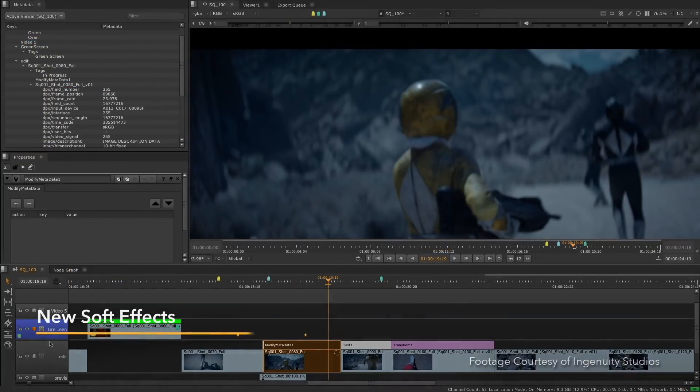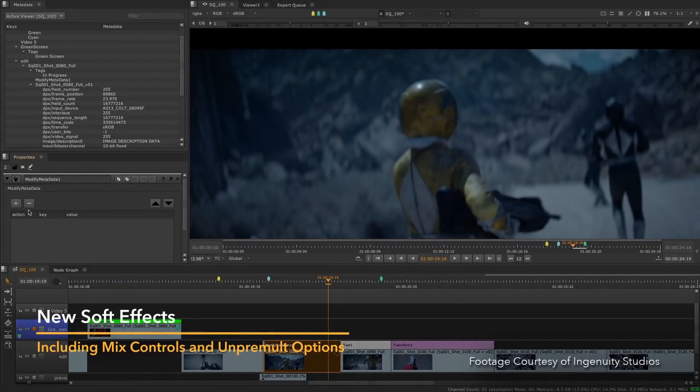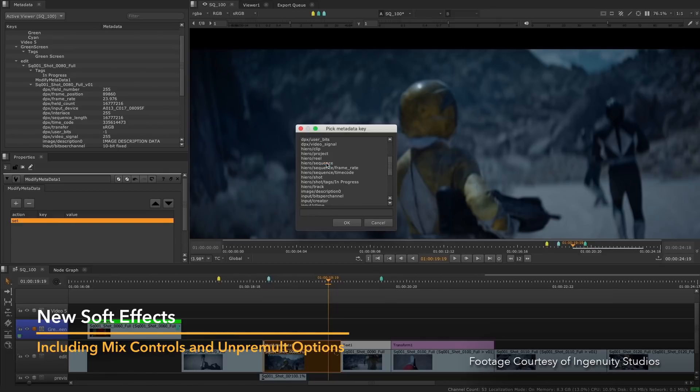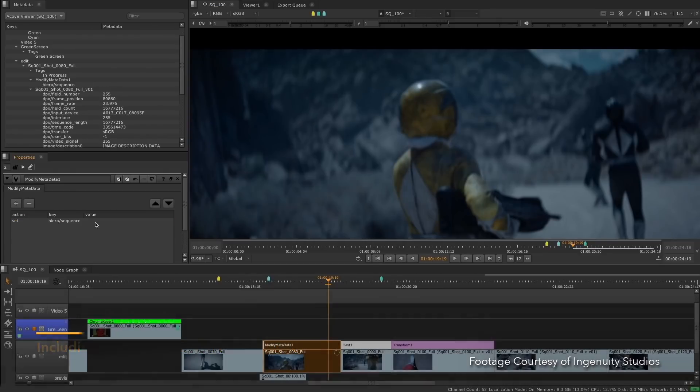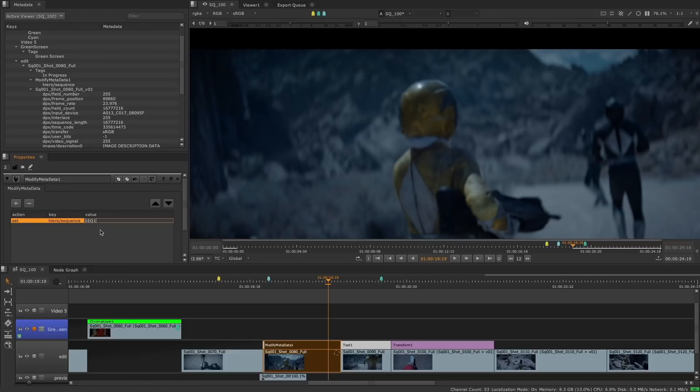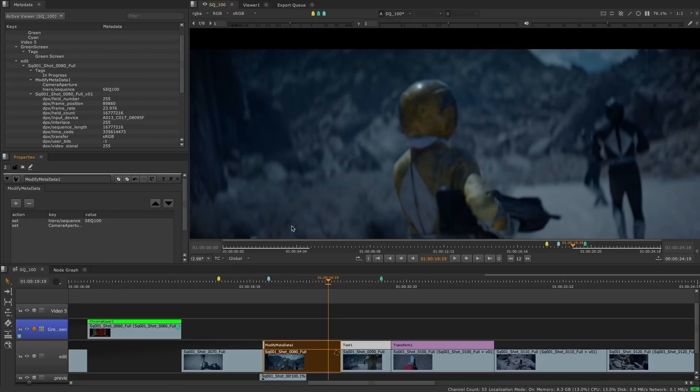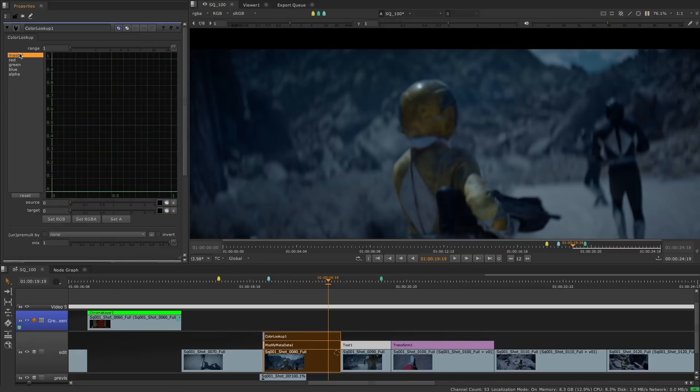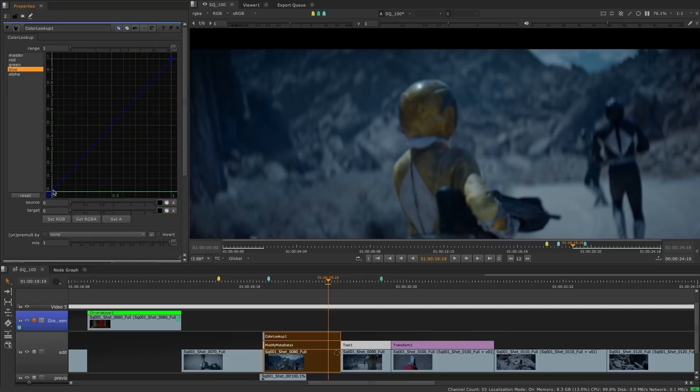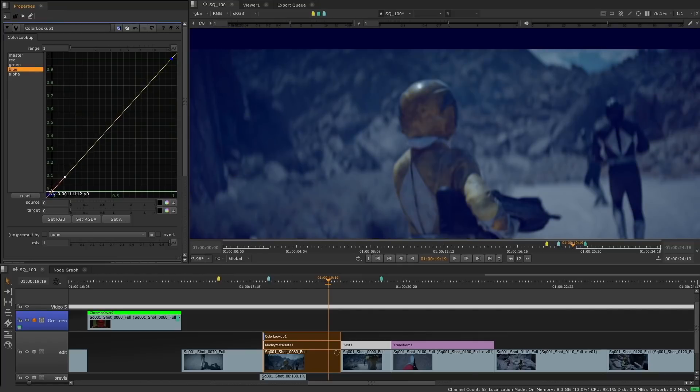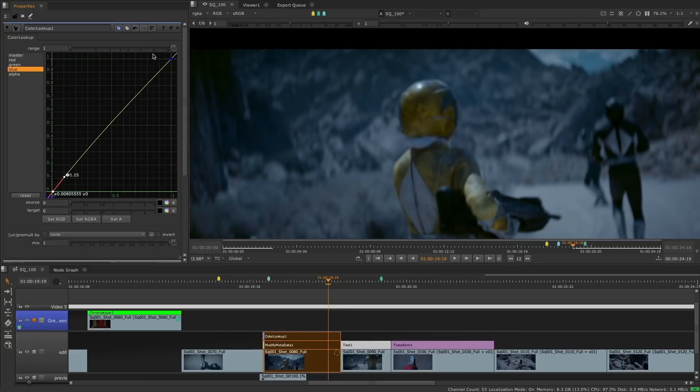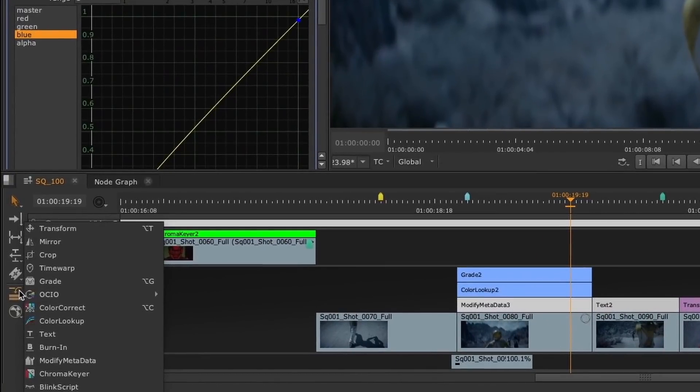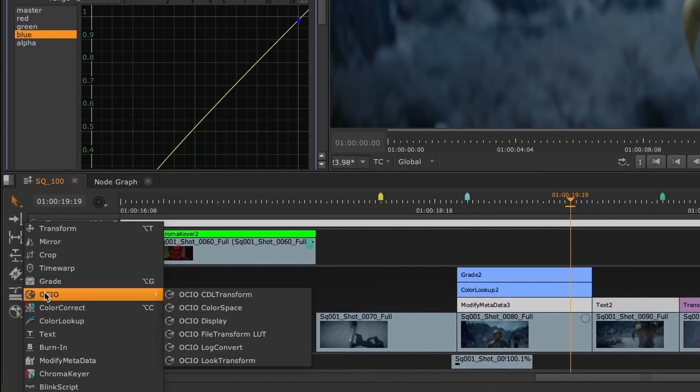In this release, we are bringing five new soft effects to Hiero and Nuke Studio, as well as more functionality to pre-existing ones. The Modify Metadata soft effect allows users to easily add new metadata values and modify existing ones in different areas throughout the timeline. You can add metadata to each plate individually, or you can add metadata to a whole sequence. The addition of the new Color Lookup soft effect to the timeline enables artists to color correct using curves and do adjustments using lookup tables. The Color Lookup soft effect works exactly the same way as the equivalent node in the node graph.